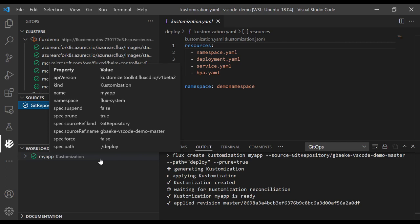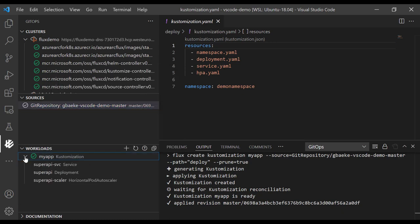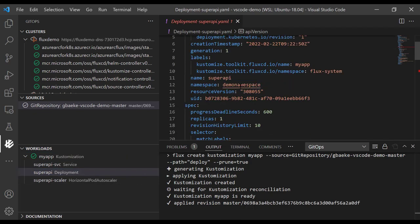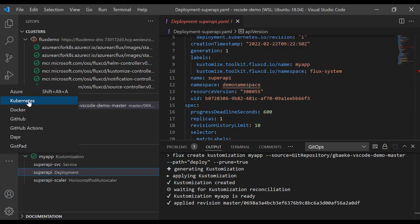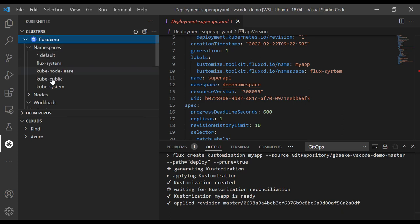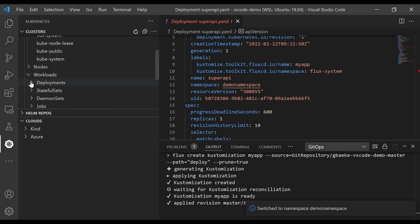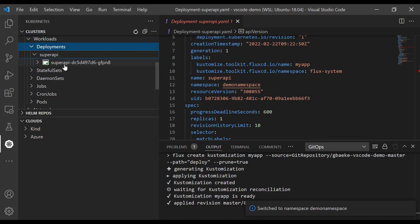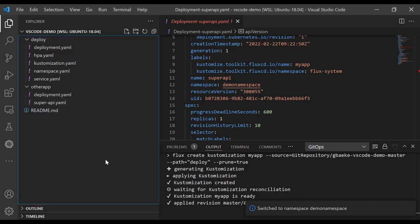If we go to the GitOps extension, we can see that the workloads now contains a customization. There are other types of workloads — for example, a Helm release is also a workload. If we open up this menu, we can see what this customization did. It deployed all this stuff, and if I click on my deployment, I can see it's going to the demo namespace. Going to the Kubernetes Tools extension and making the demo namespace active, I can check in the deployments that indeed SuperAPI was deployed and has a pod running.